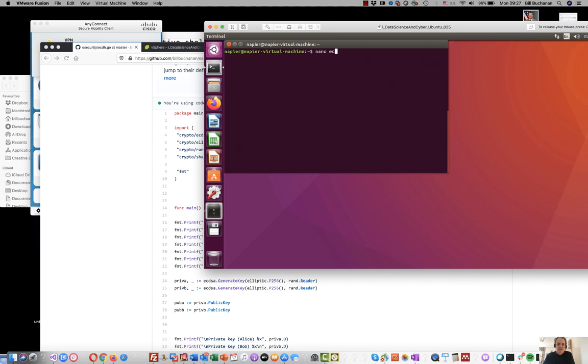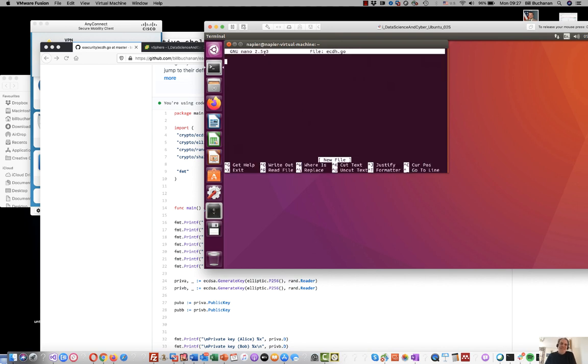I'm just going to call it elliptic curve diffie hellman dot go.